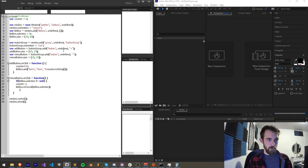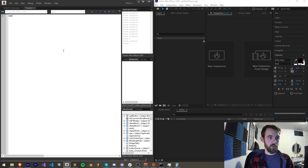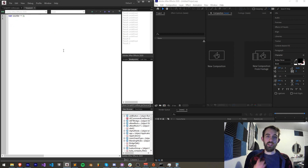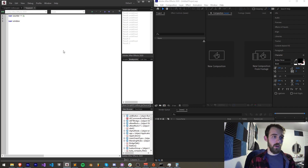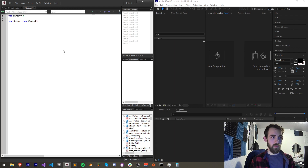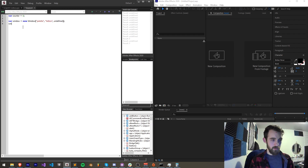I'll quickly create a new script. We're going to start by creating a counter to keep track of how many list box items we've added. Then I'm going to quickly set up a window — I'll call it a new window of type palette. We'll call it "list box" with undefined size. Then I'll set the orientation of our window to be a column.